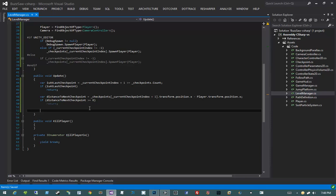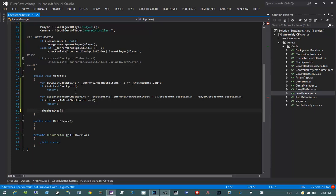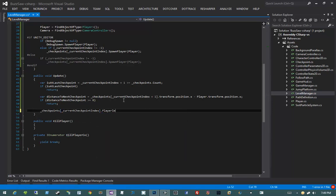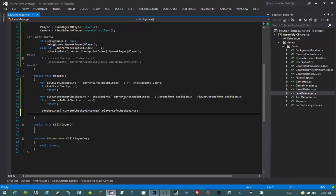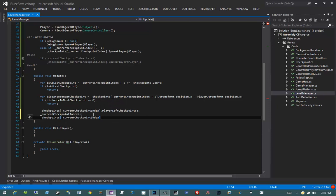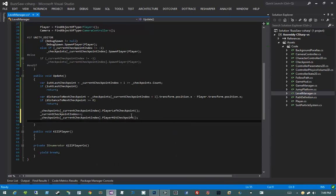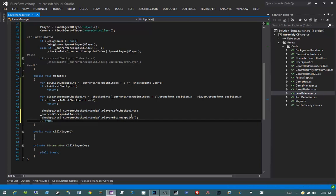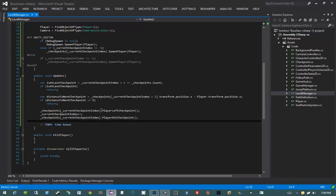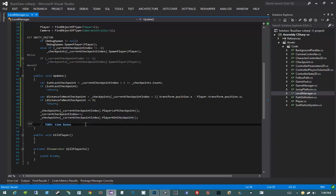If we get past that check, that means we've hit a new checkpoint. So we say checkpoints[currentCheckpointIndex].PlayerLeftCheckpoint(), meaning the player has left the current checkpoint. Then currentCheckpointIndex++, and checkpoints[currentCheckpointIndex].PlayerHitCheckpoint(), because we've incremented the index. Then we'll add a TODO for the time bonus — after we've told the player he's at a new checkpoint, we'll work on time bonus, which we haven't implemented yet.